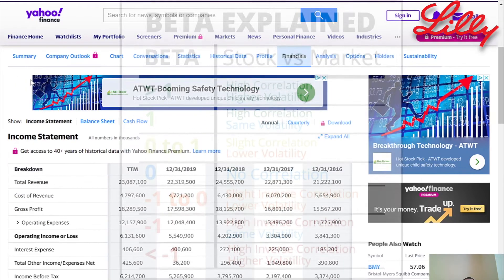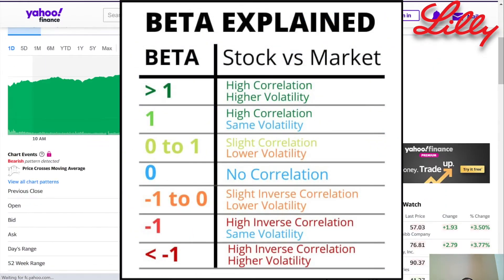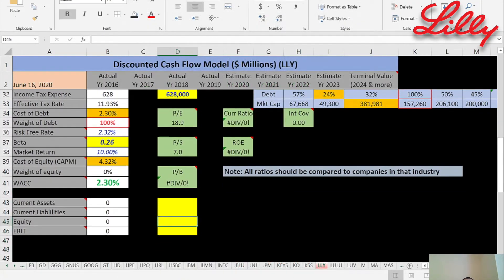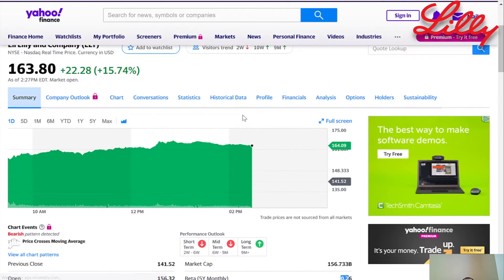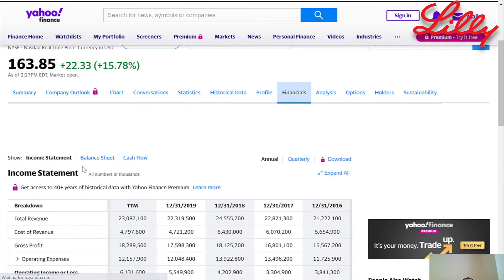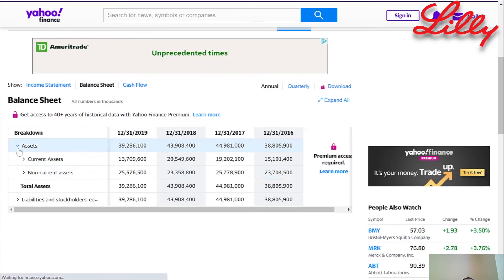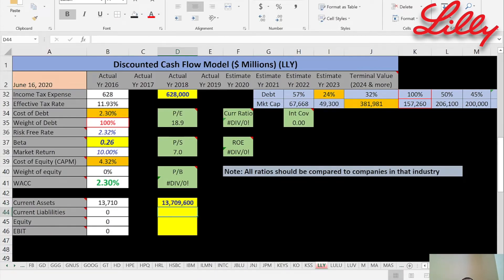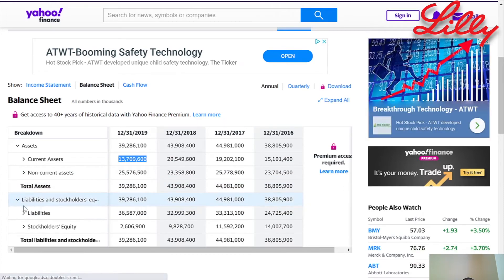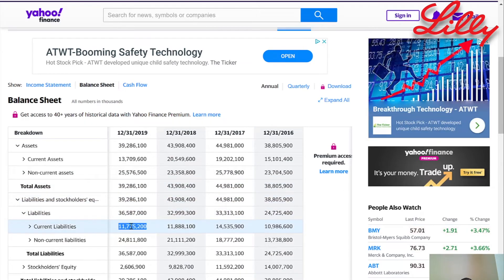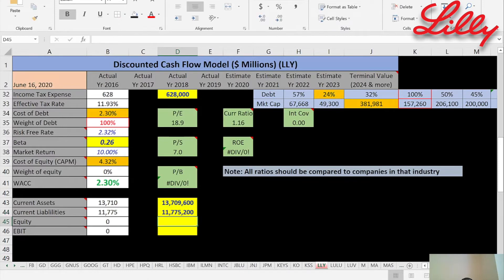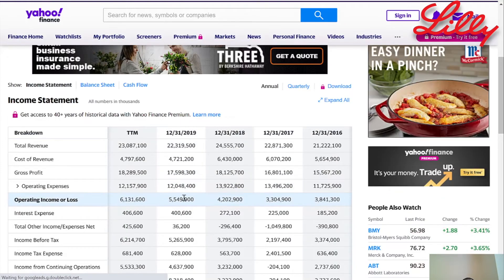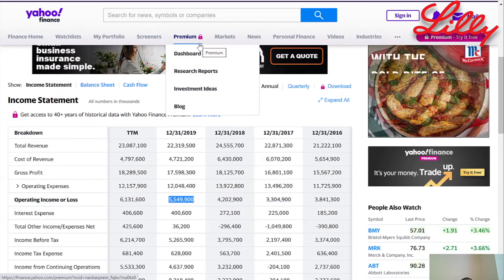Let's find out the beta — that's the volatility of the stock. The beta is 0.26, which is a really low beta. That means the stock price moves about 25% of what the market moves, which is what you want — not too volatile. Going back to the balance sheet, current assets — usually cash, accounts receivables, and inventory — are $13.7 billion. Current liabilities, which is current debt and accounts payable, are $11.8 billion. Equity is total assets minus total liabilities.